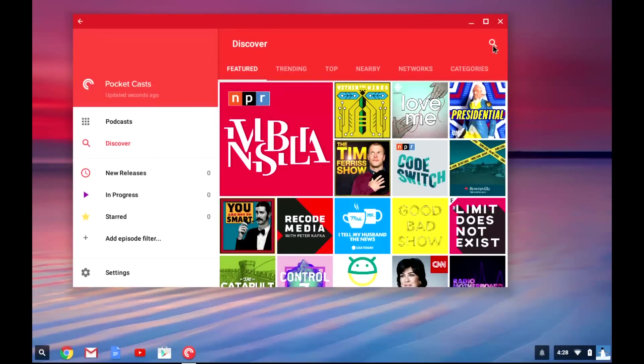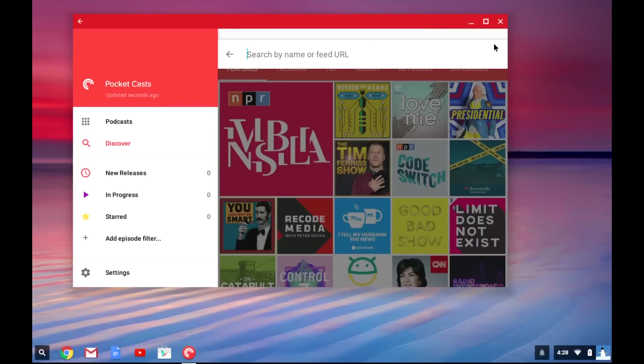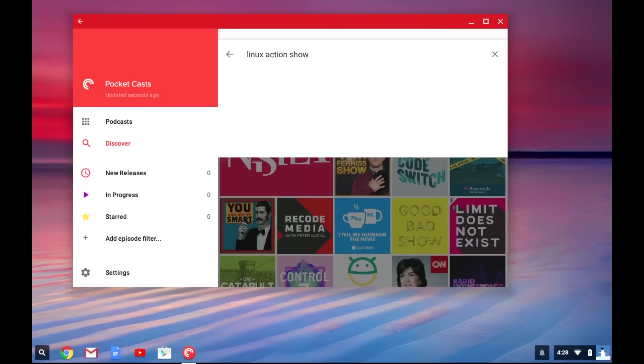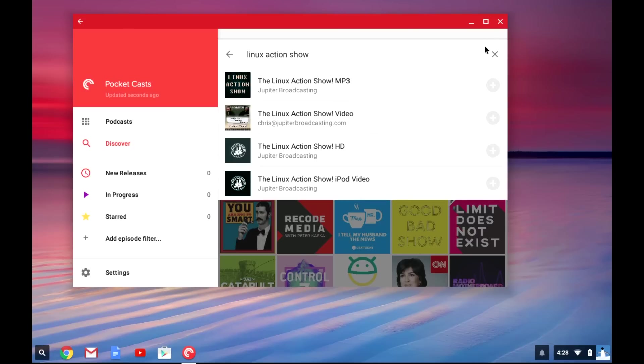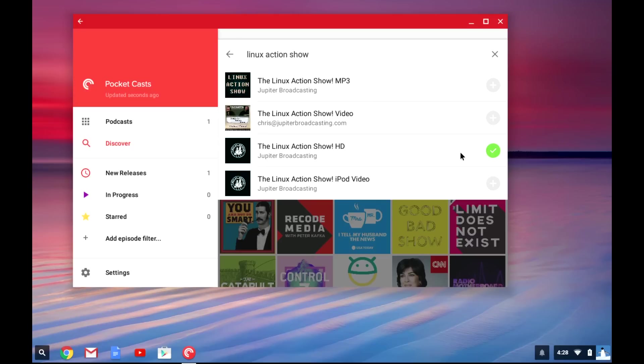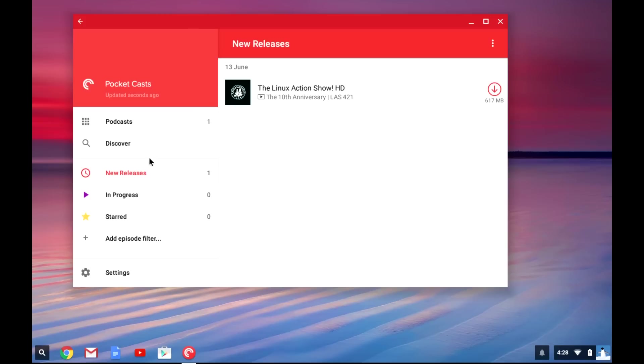Another application I'm looking forward to using on my Chromebook is Pocket Casts. I enjoy listening to podcasts on my Android smartphone, and I would like to be able to listen to them on my Chromebook as well. And while I can do that on their website, it would be nice to be able to download some of the podcasts to my Chromebook and take them with me.